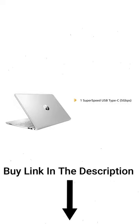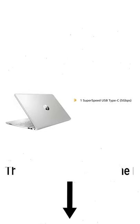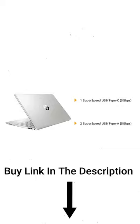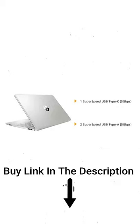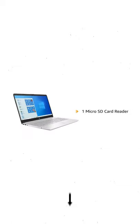The laptop has one super-speed USB Type-C 5Gbps and two super-speed USB Type-A 5Gbps ports. It also comes with one micro-SD card reader.